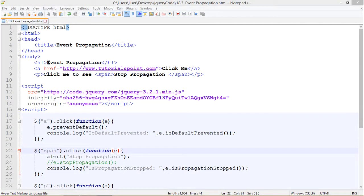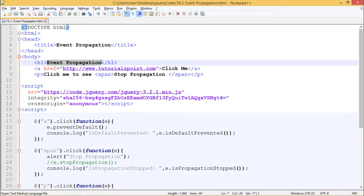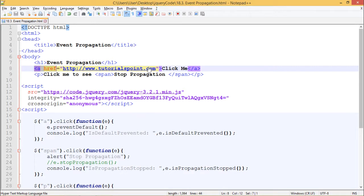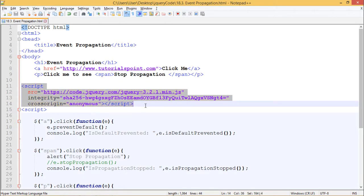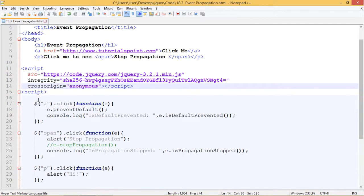Here in our web page we have an h1 tag which says 'Event Propagation'. We have an anchor tag with a link to tutorialspoint.com which says 'Click Me'. We have a paragraph tag which says 'Click me to see', and inside the paragraph tag we have a span tag which says 'Stop Propagation'. We have included jQuery from the code.jquery.com CDN.